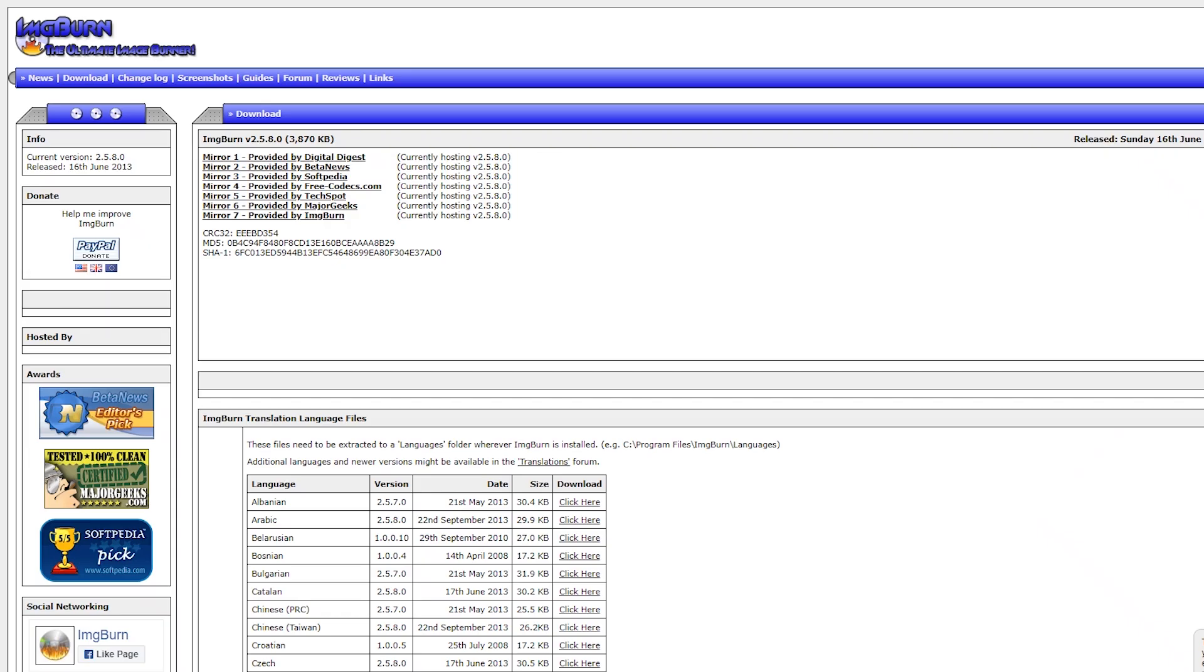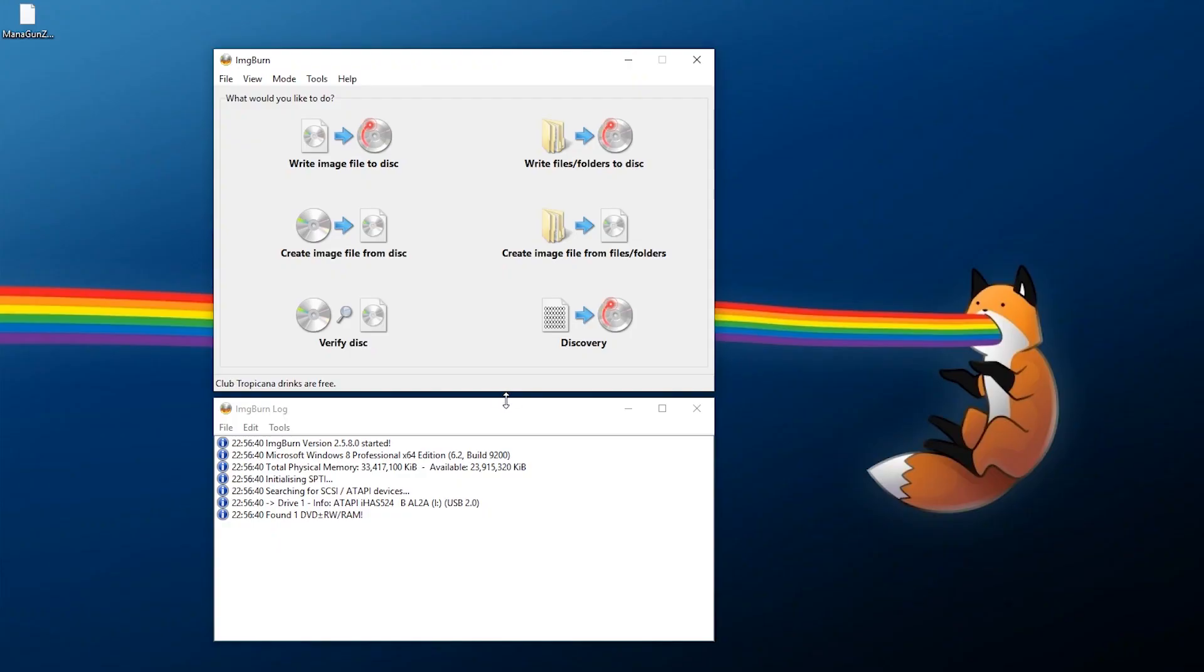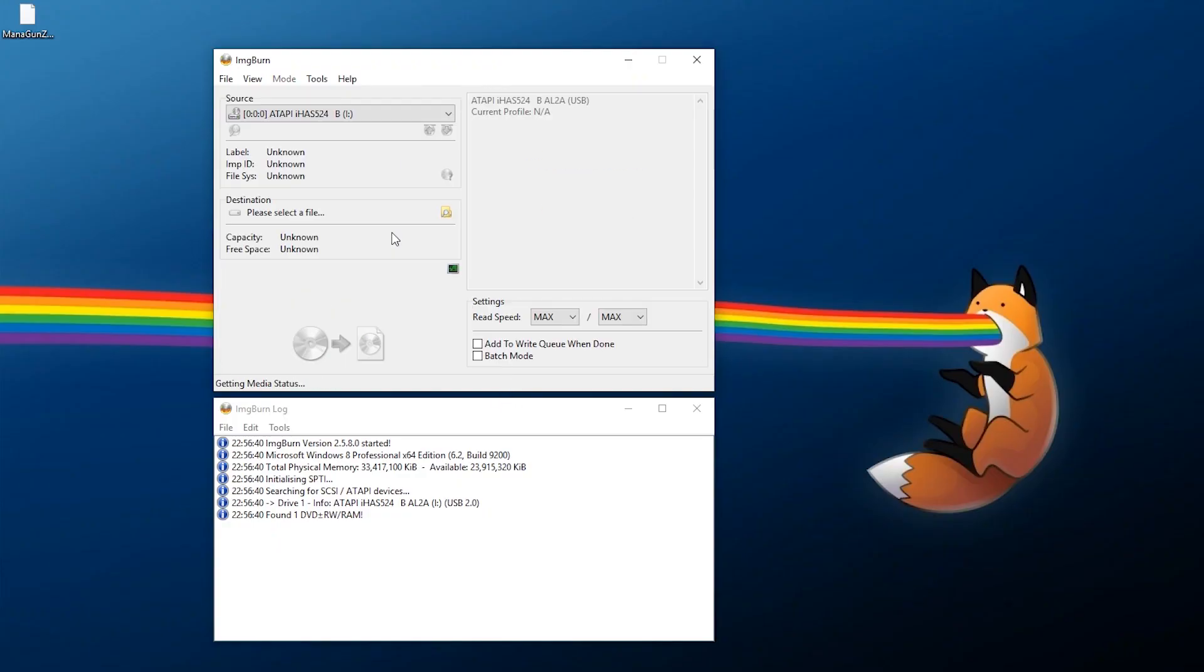Now this method here is assuming you have some PS2 games ripped and available. However if you do not know how to do that I can show you that real quick as well. The program I utilize is ImageBurn for this which you can download down below in the description from any of these links here and install it on your PC.